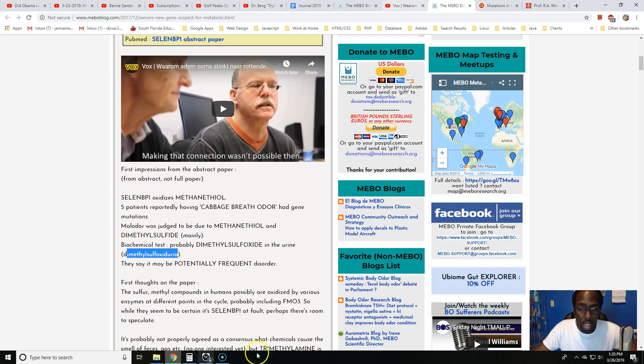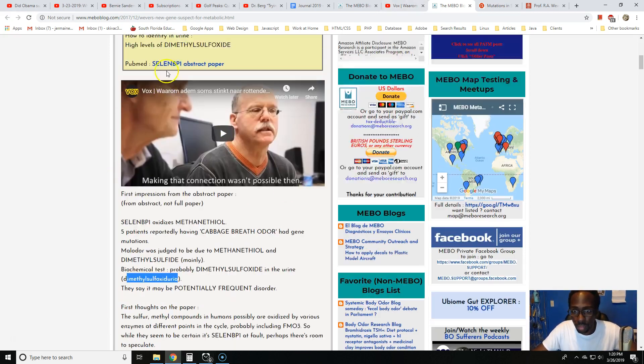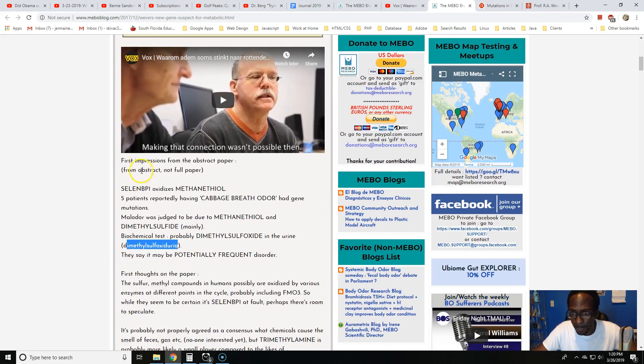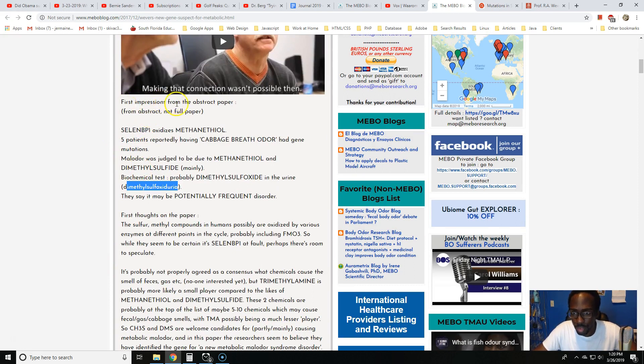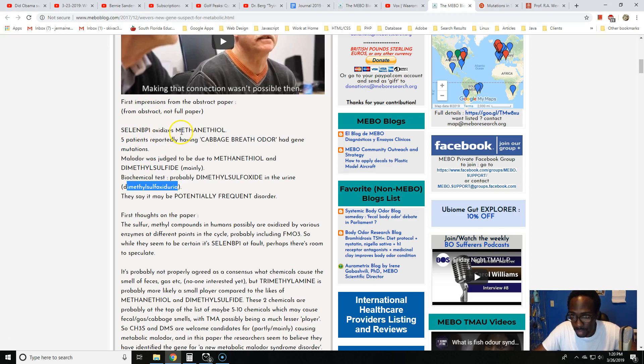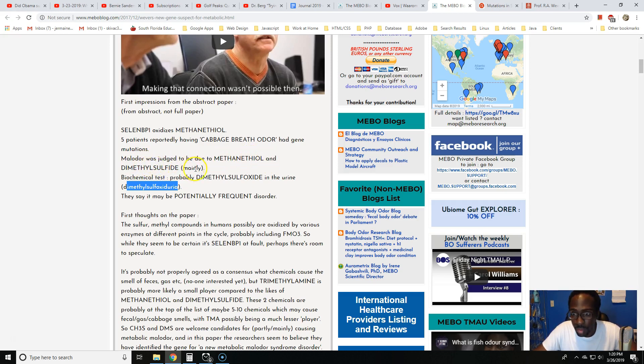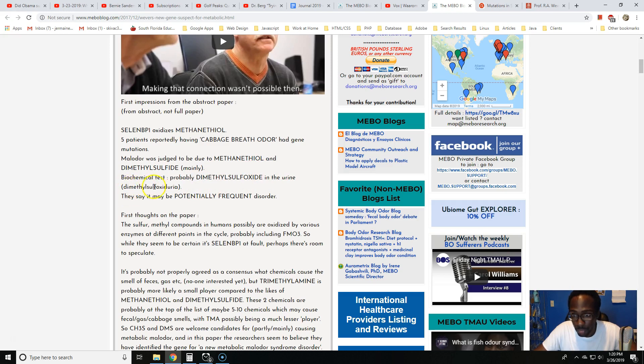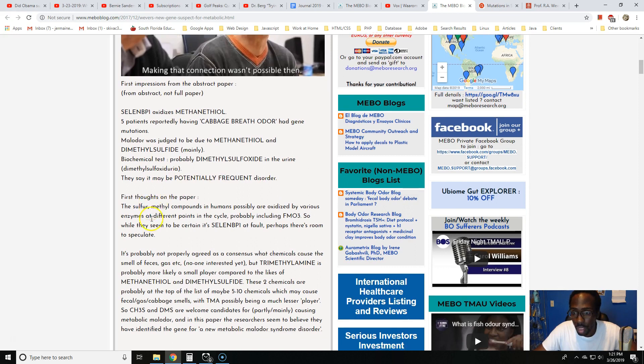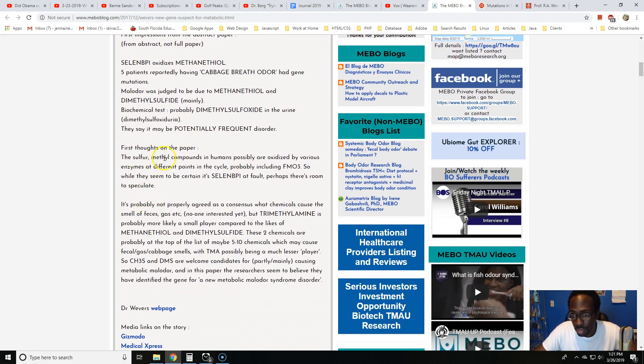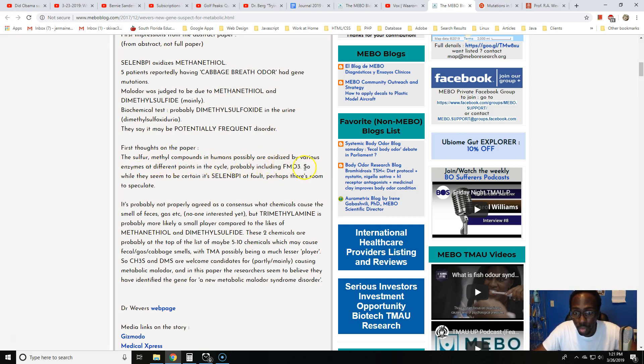Let's finish reading this article at the Meebo blog. First impressions from the abstract, not full paper. SELEN BP1 oxidizes methanethiol. Five patients reportedly having cabbage breath odor had gene mutations. Malodor was judged to be due to methanethiol and dimethyl sulfide mainly. Biochemical tests probably dimethyl sulfoxide in the urine, dimethyl sulfoxide-uria. That is a very complicated expensive word. They say it may be a potentially frequent disorder.